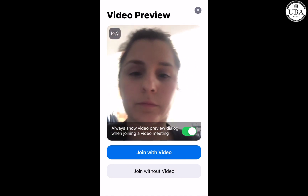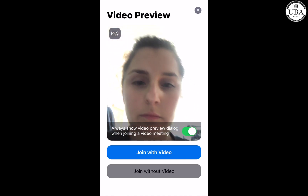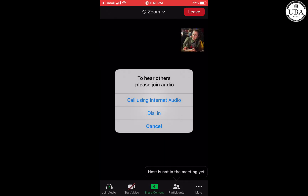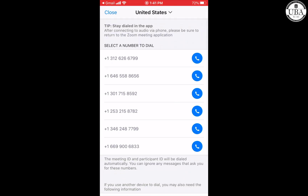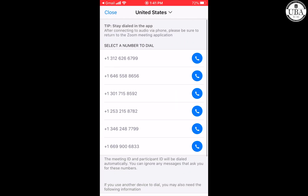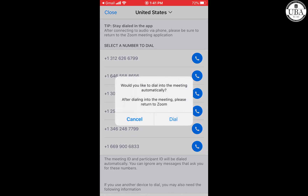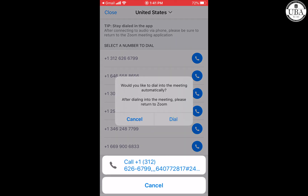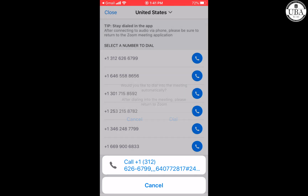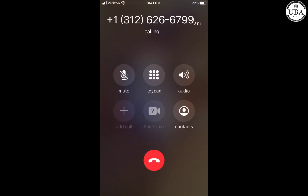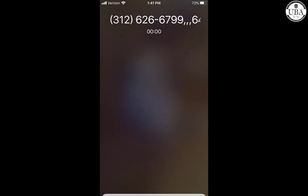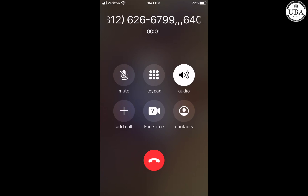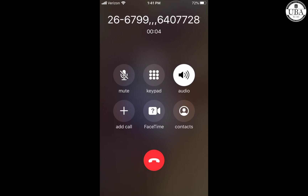For purposes of this, I'm just going to join without video. Now I'm going to dial in for the audio and click the top telephone number because it's in the Chicago area, which is where I'm located. Go ahead and click dial.